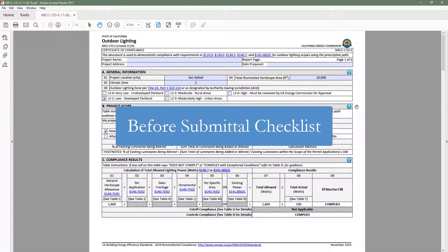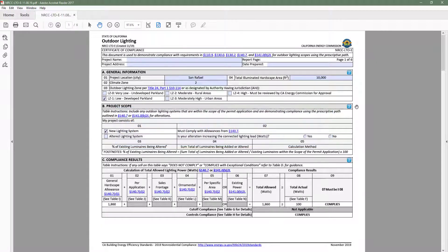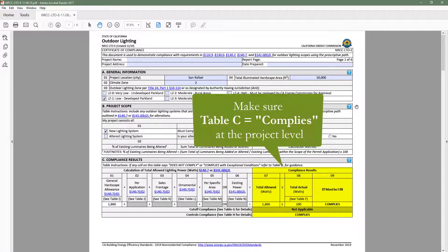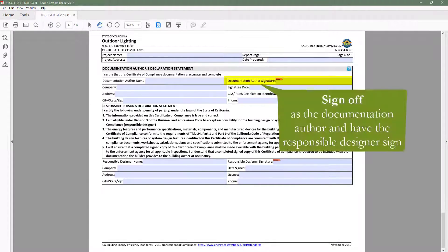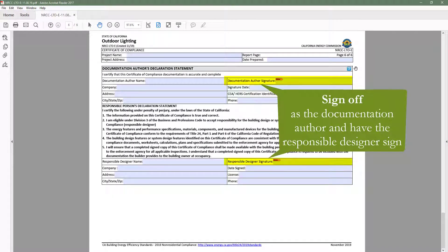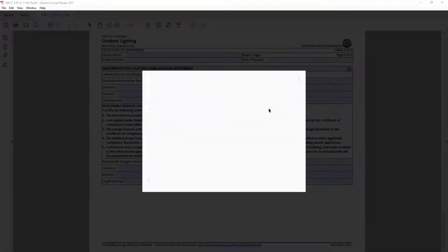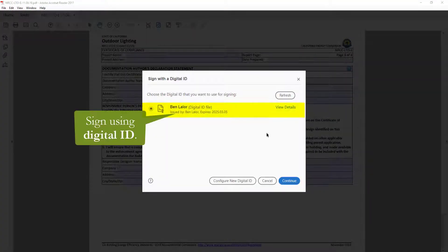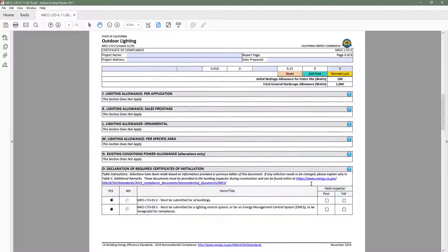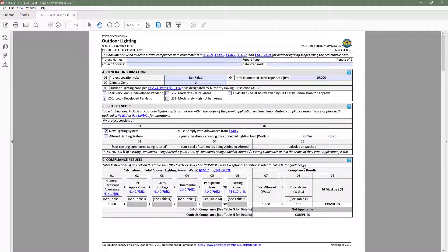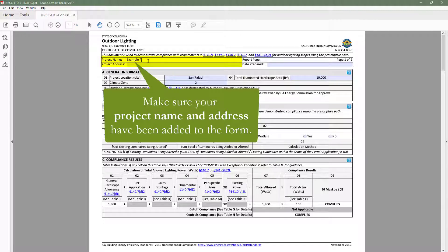Before you add your compliance form to your plan set in order to submit to the local building department, you will want to confirm a few things. One, make sure table C indicates complies at the project level. Two, you will need to sign as the documentation author, and also get the responsible designer to sign off. You can do this by signing with your digital ID. If you don't have one, you can configure one here. Three, make sure your project name and address have been added to the form and are accurate.